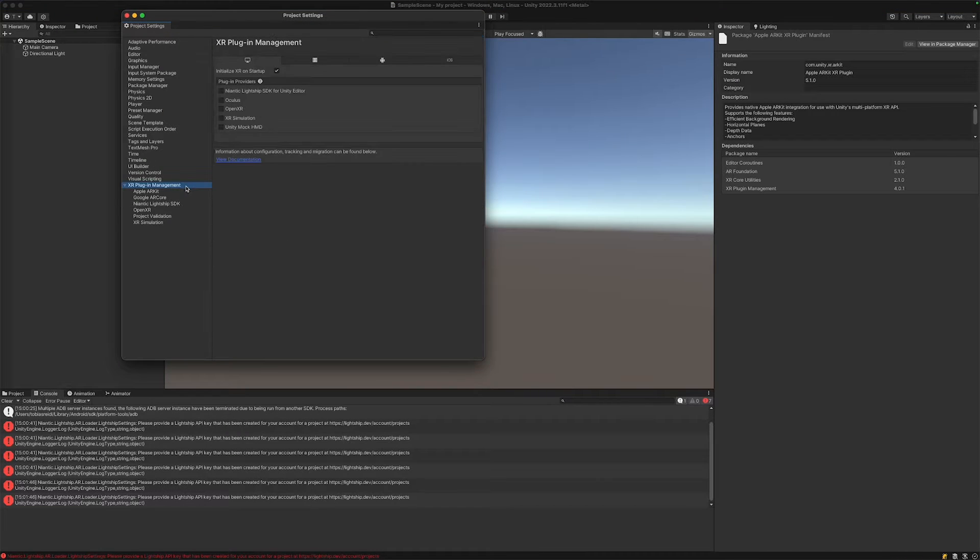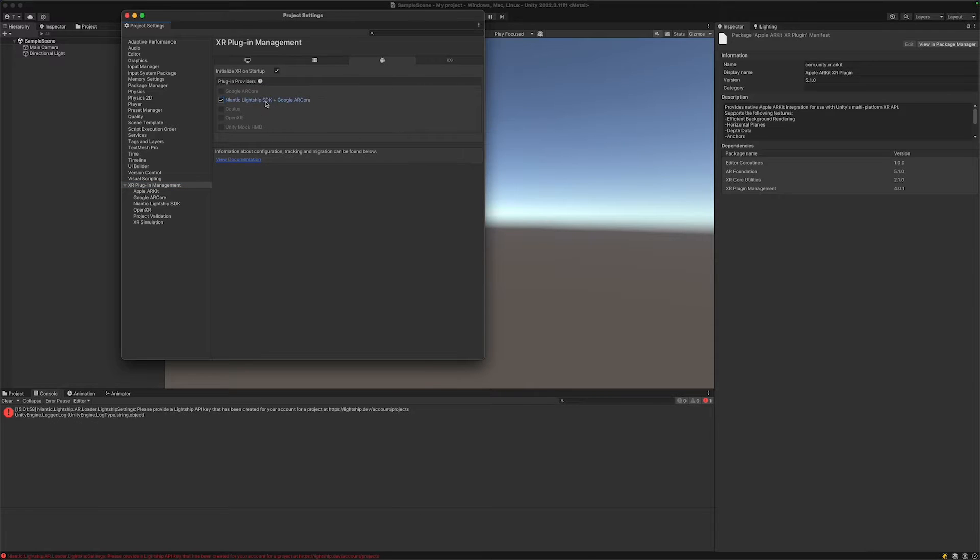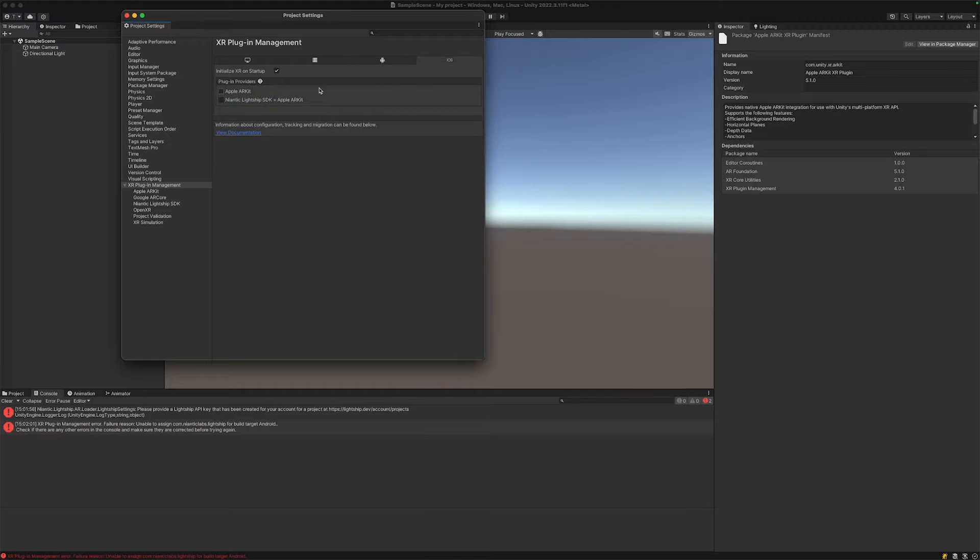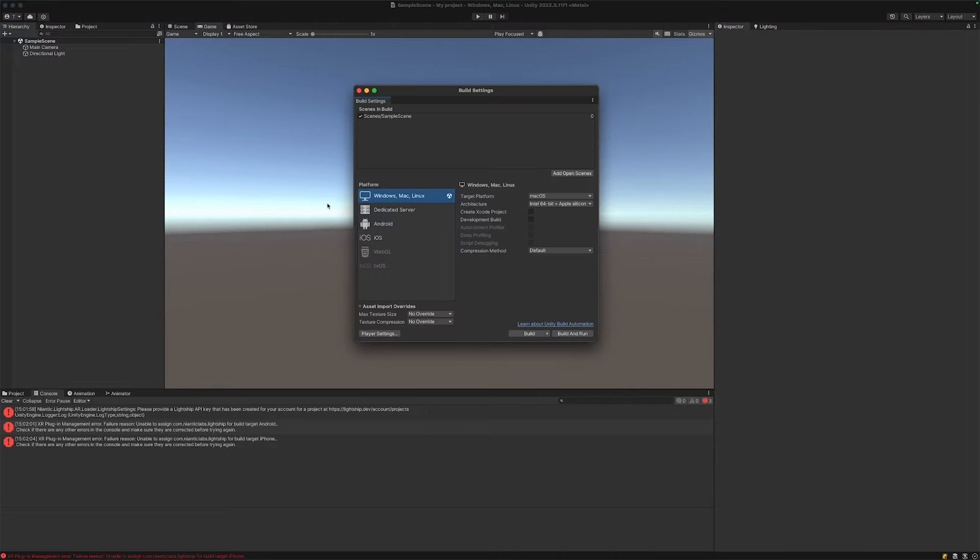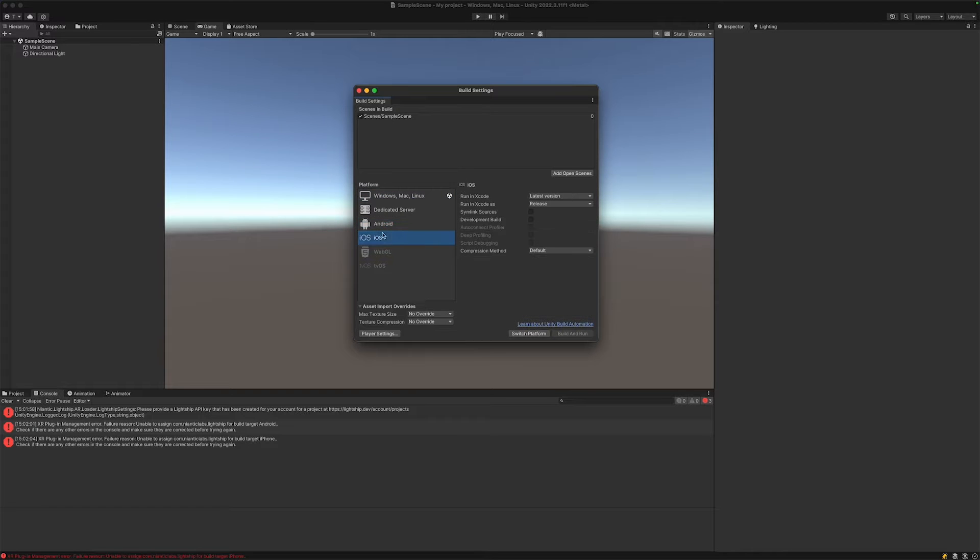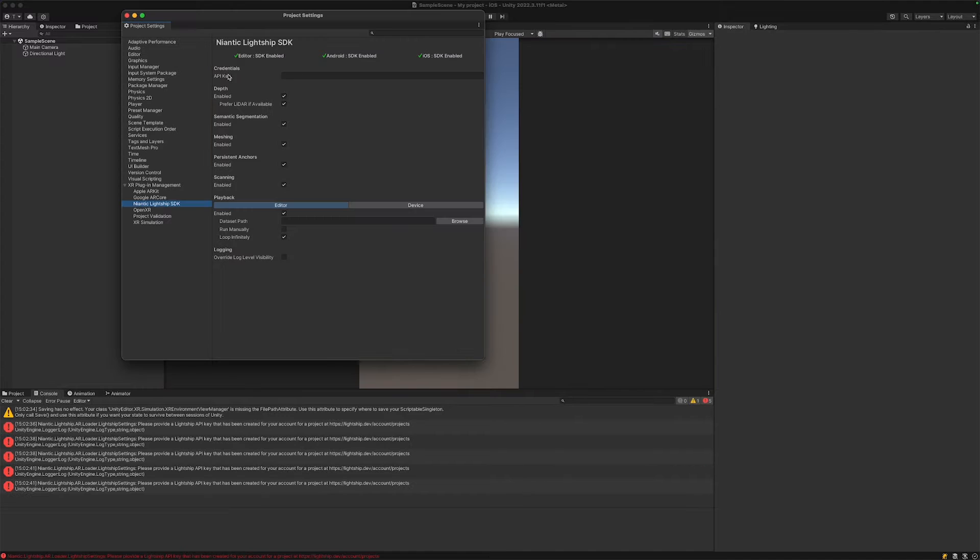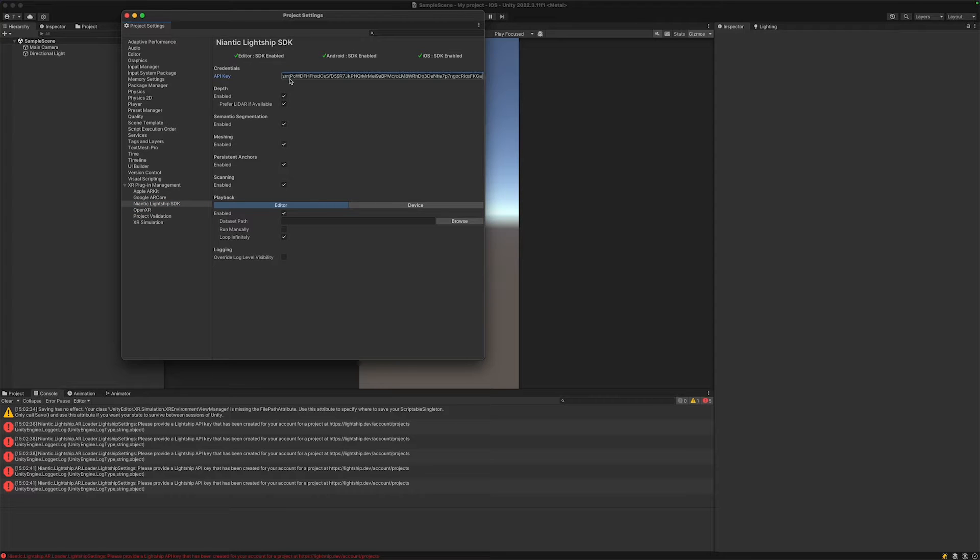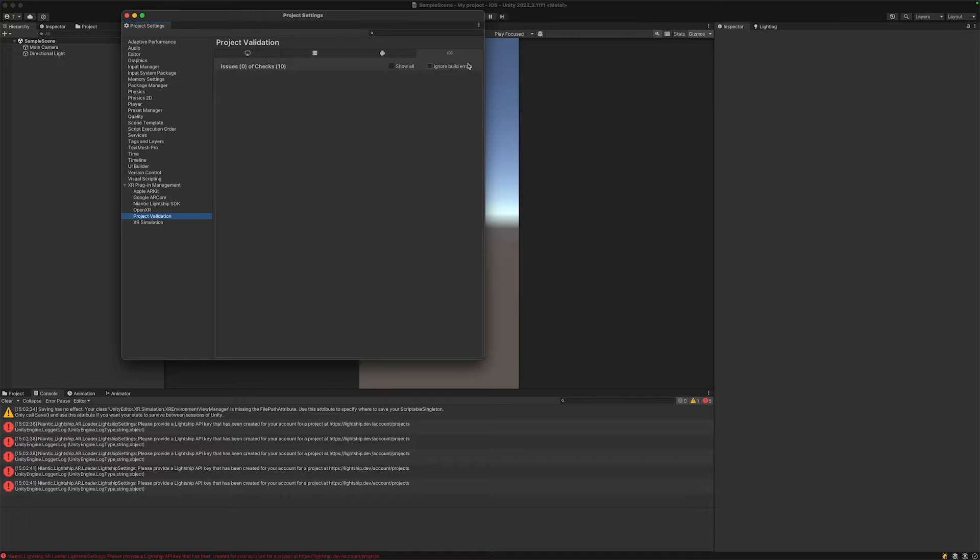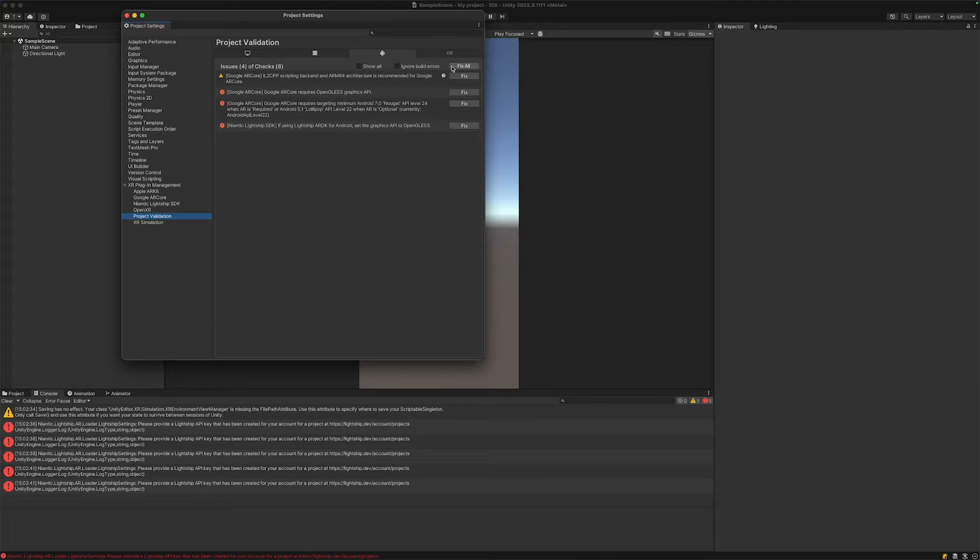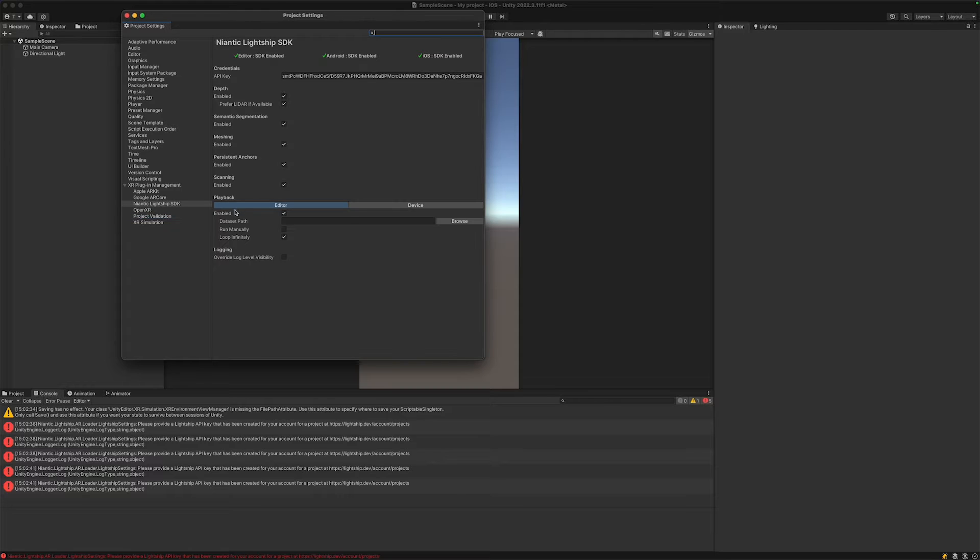Next up, let's go to Lightship settings and then go to XR Plugin Management and select Lightship for all the platforms that we want to use it - PC, Android, iOS as you want. Then we want to go to build settings again and switch to the preferred platform. For me it's iOS, for you it might be Android. After that, let's go back to the project settings and copy our API key.